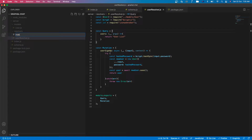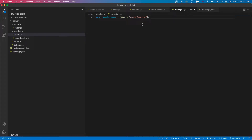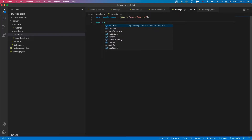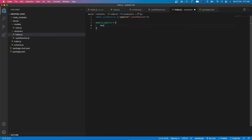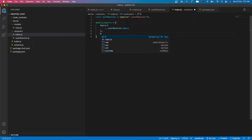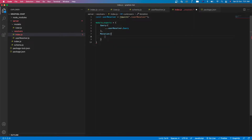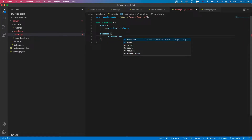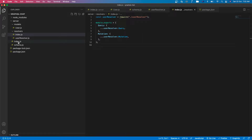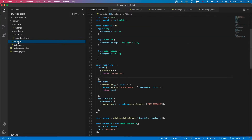Then let's add a new file named index.js in the resolver folder. We bring the user resolver and then we have the module export — we export from user resolver dot query, and then mutation from user resolver dot mutation.